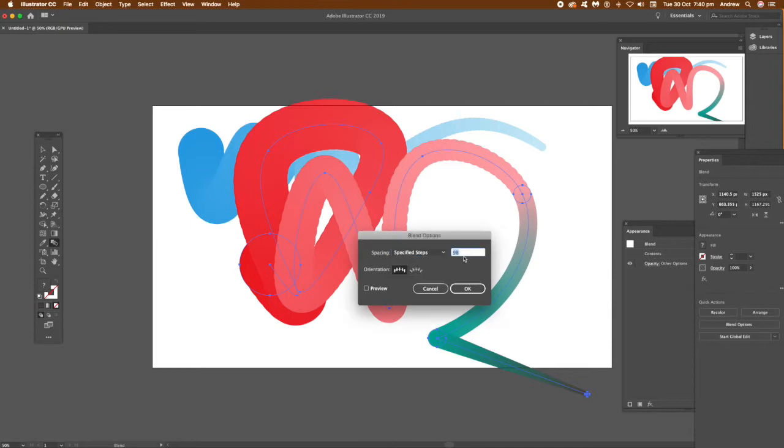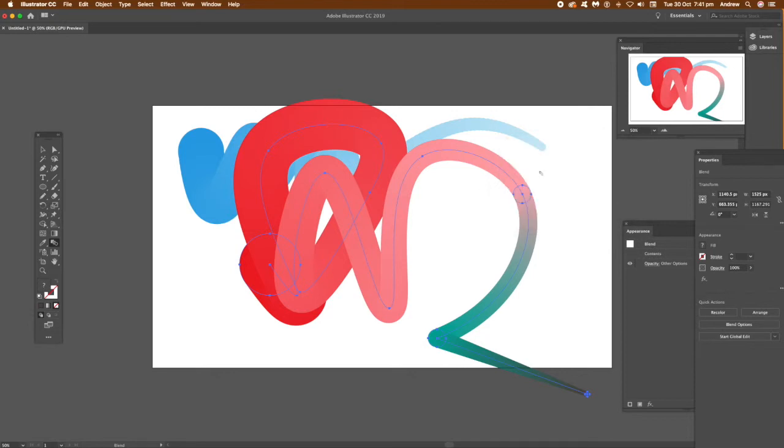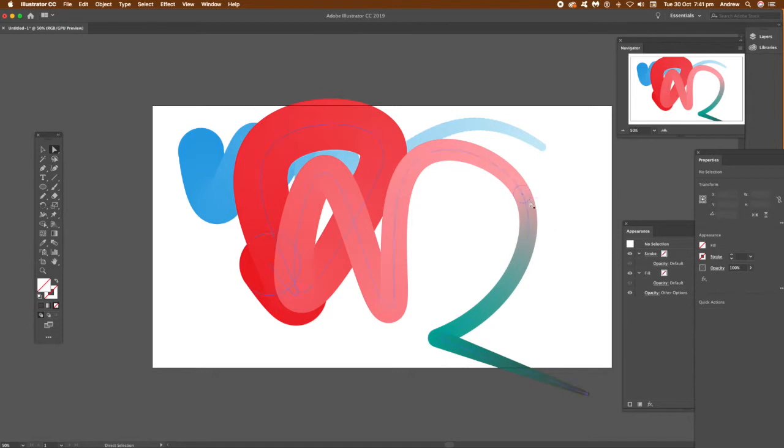It says 58, you can make that 500, so you can make it much smoother. You see at the moment it's a bit rough there around certain parts. Putting it to 500—click OK—and you can see a lovely smooth design.